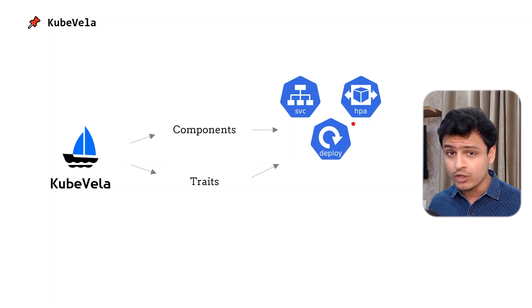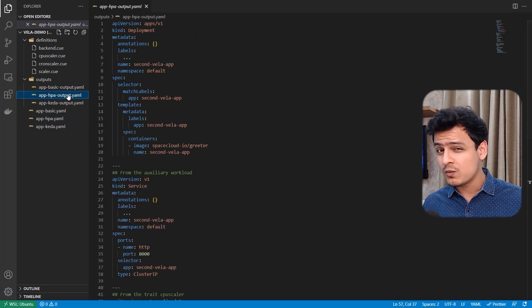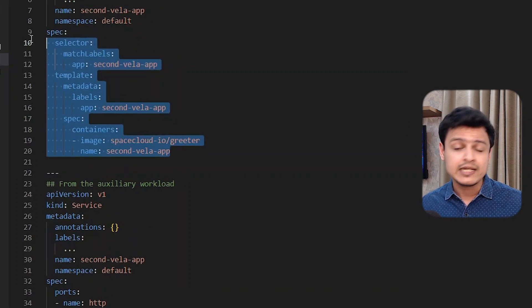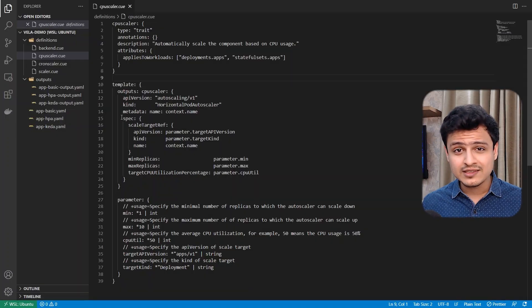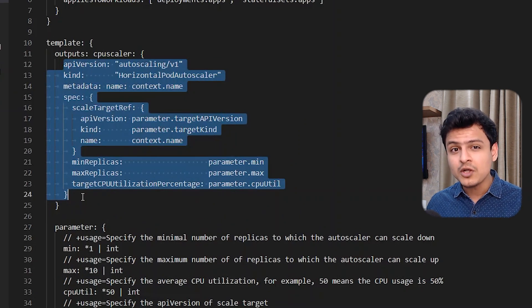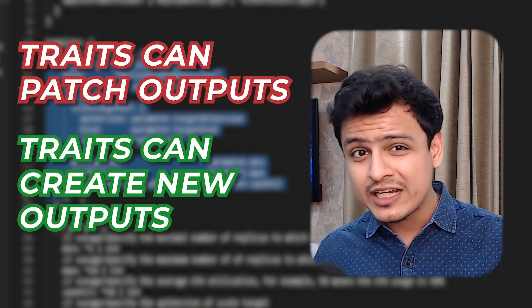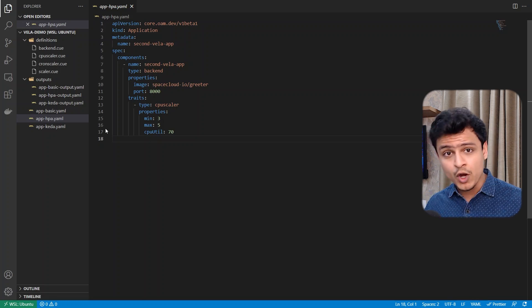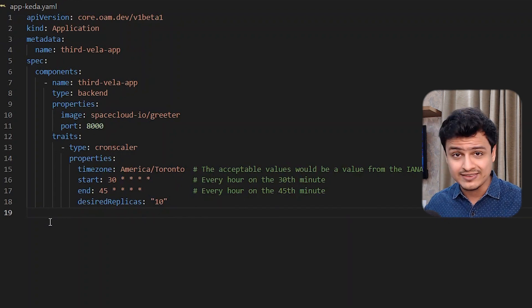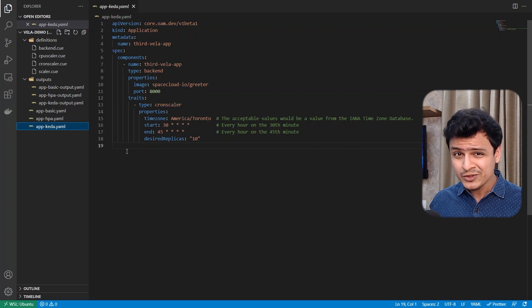Let's take one more example. Let's replace the scalar trait with the CPU scalar. The output of this app will be similar to what we saw earlier, except that we'll have no replicas field defined in our deployment anymore — and we'll have a new HPA resource created for us. Looking at the CPU scalar trait, it's the one responsible for creating the HPA object. In other words, traits not only patch or modify outputs created by components, they can also create new objects altogether. Now for the final showdown: if you don't want to autoscale based on CPU and instead want to scale based on a cron schedule using Keda, just swap out the CPU scalar trait with the cron scalar — and all other applications using the CPU scalar wouldn't be affected at all.